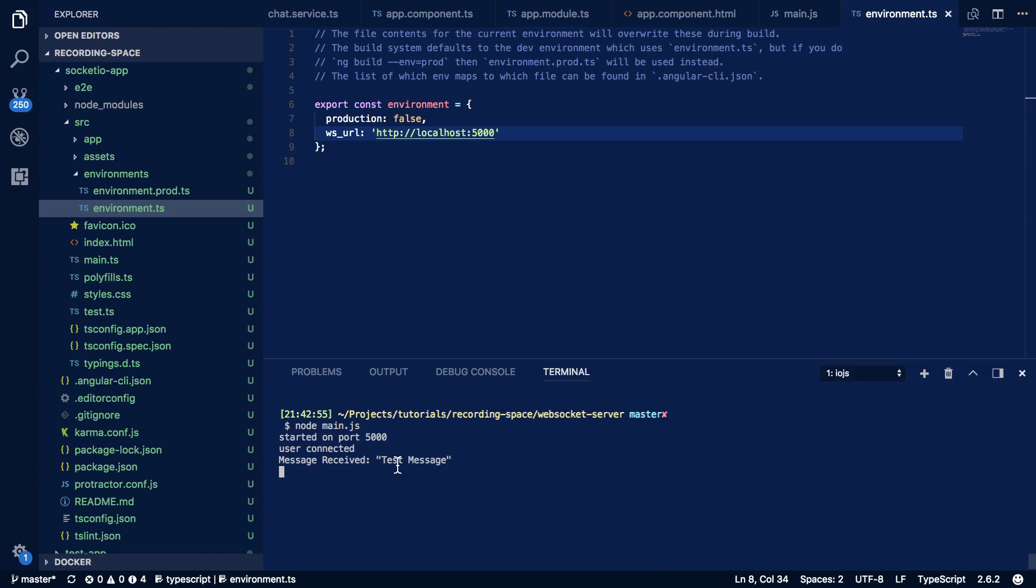So that's us successfully built a front-end application that utilizes the socket io library and hooked it up with a socket io based expressjs server in the back end. Now hopefully you found this tutorial useful. If you did then please leave a like and subscribe to my channel for more programming tutorials. Cheers and I'll see you in the next one.